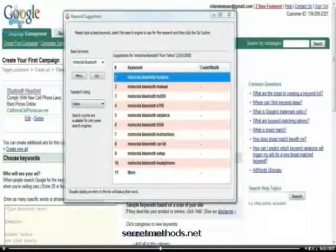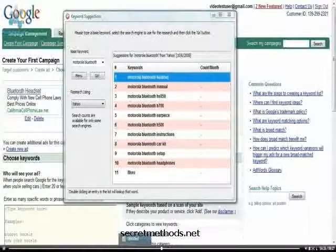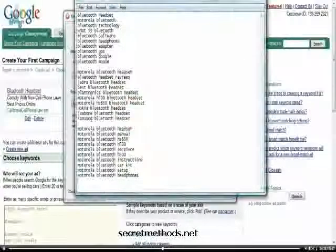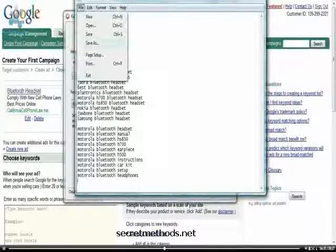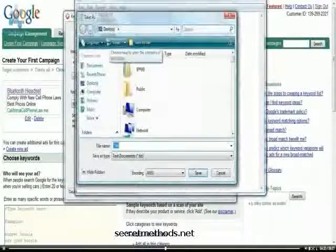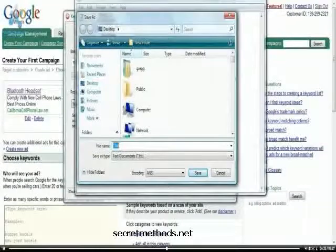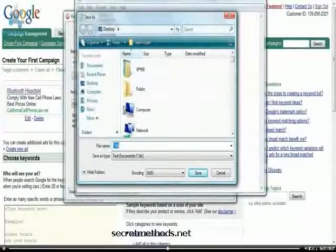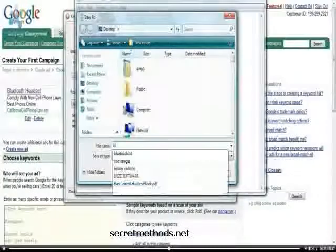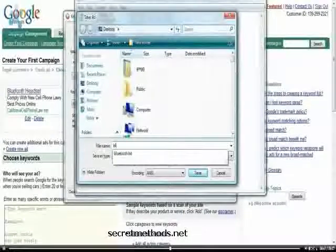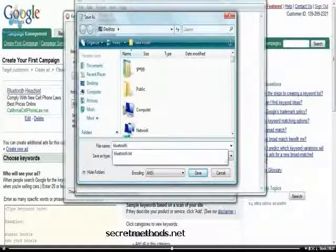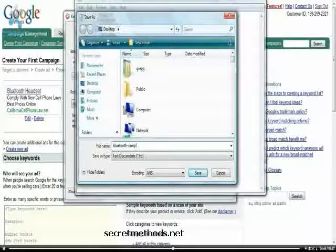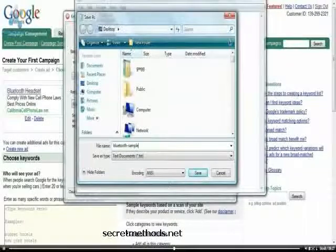Now the next thing I'm going to do is, we've got enough for the demonstration for this video anyway, so I'm going to go ahead and save our notepad. So, I'm going to click save as, and I'm going to save it to the desktop, and I'm just going to put Bluetooth sample keywords.